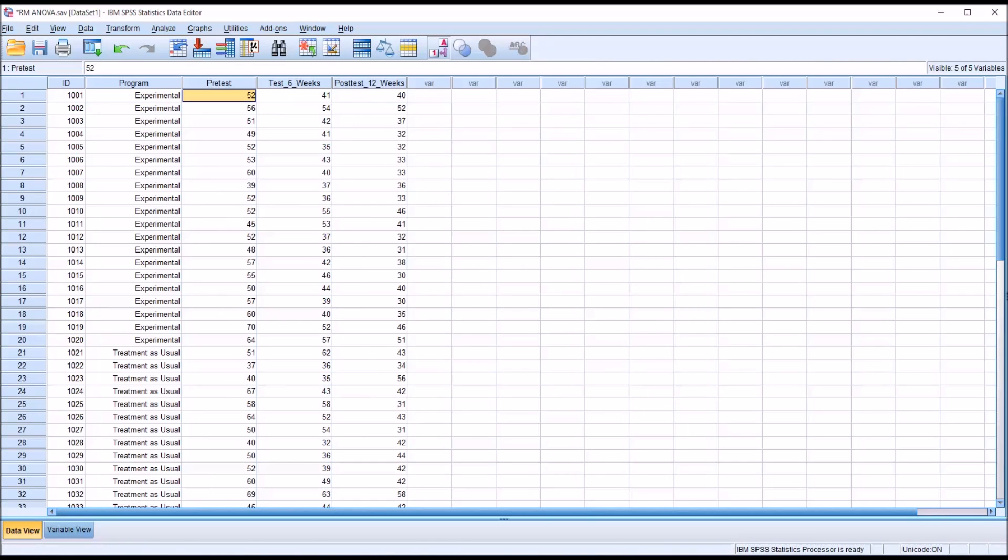As part of the repeated measures ANOVA procedure we'll also test what's called sphericity, which is an assumption of repeated measures ANOVA as well, but I'll show you how to interpret that result when we get to that point in the analysis.